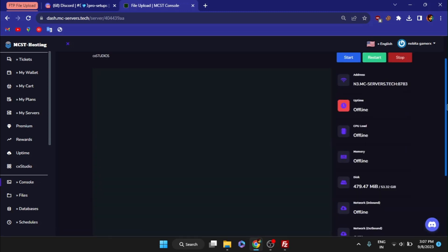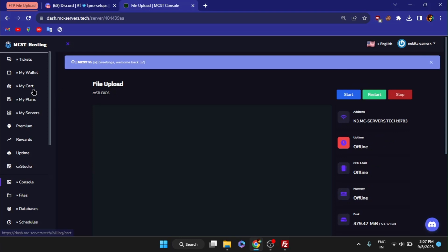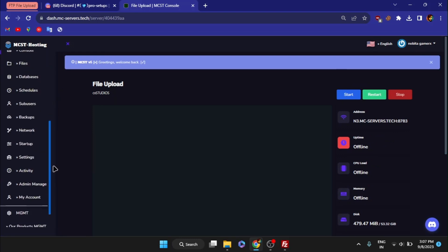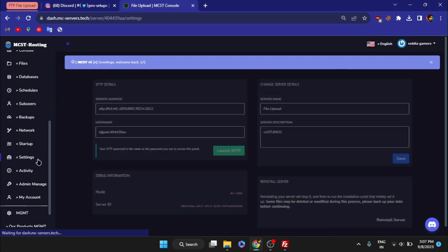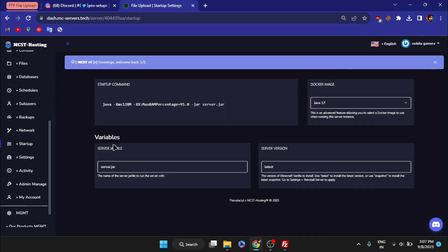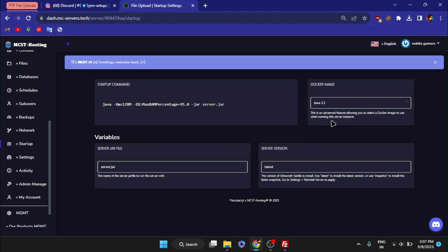Go to the startup page and change the Docker image to the Java version that our setup requires before launching the server. Failing to do this may prevent server from starting.